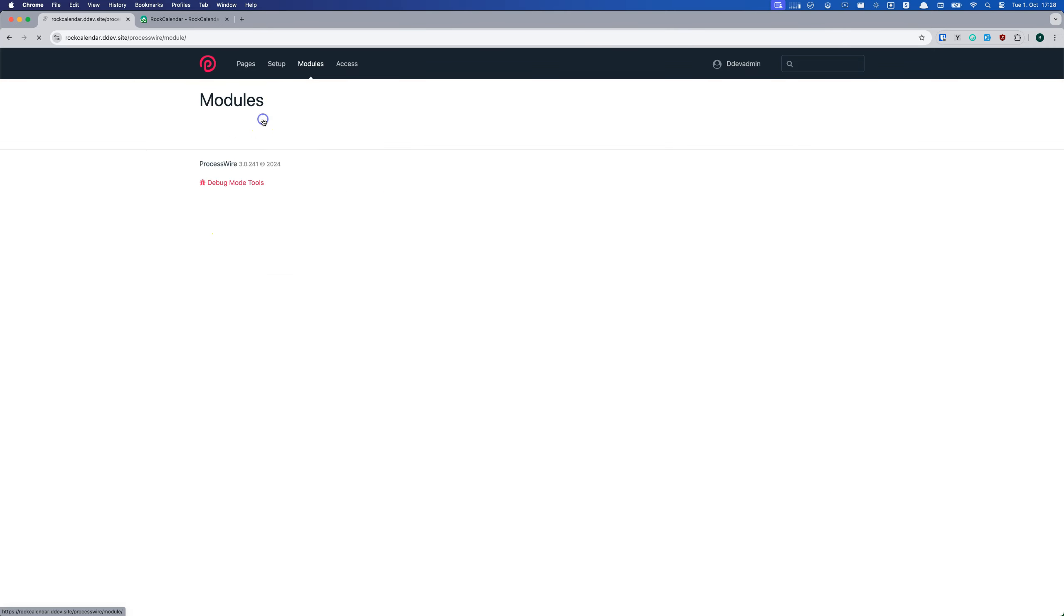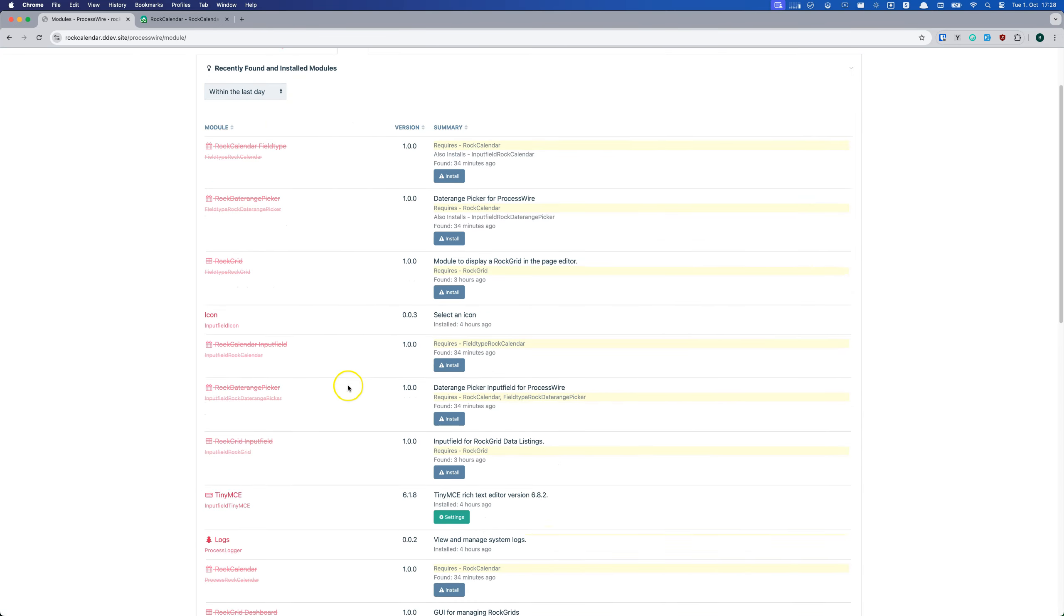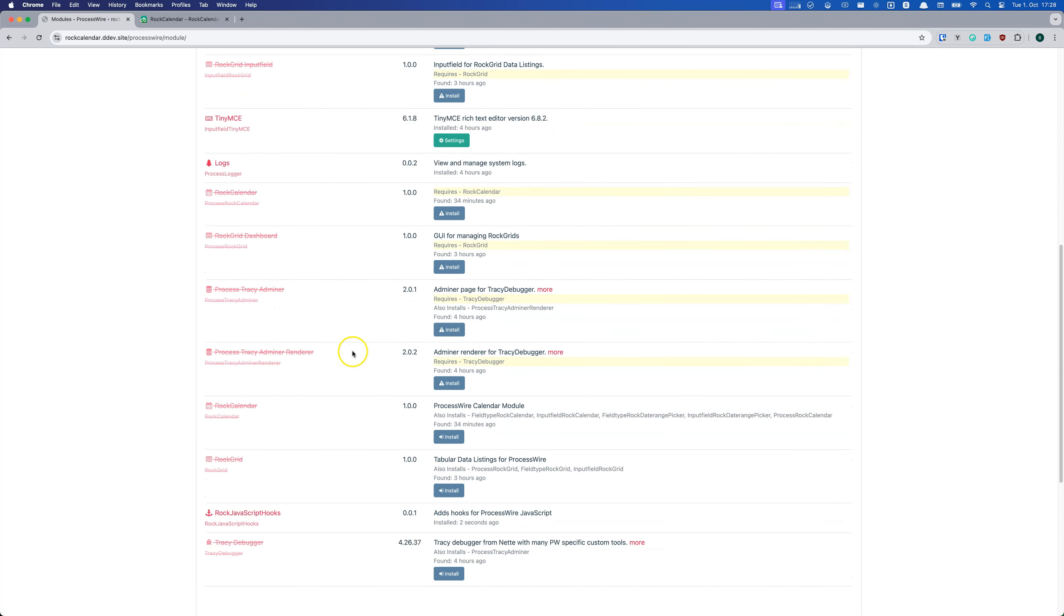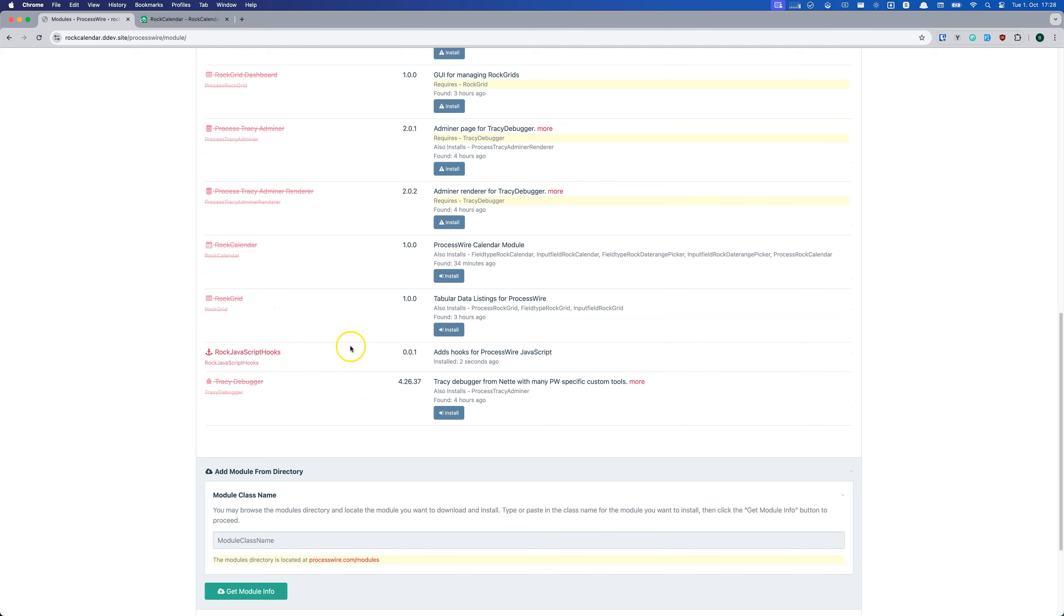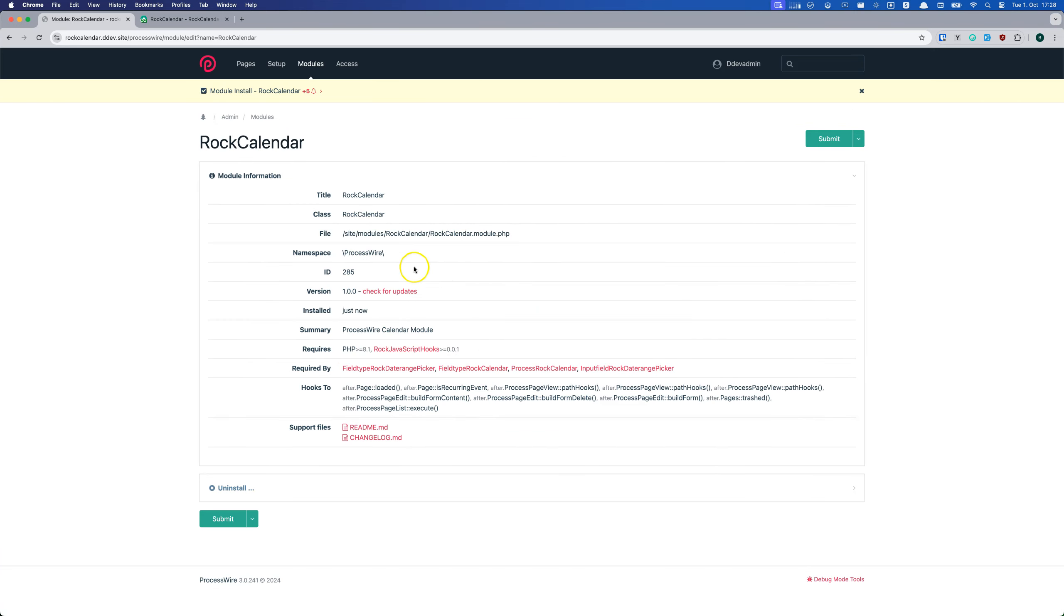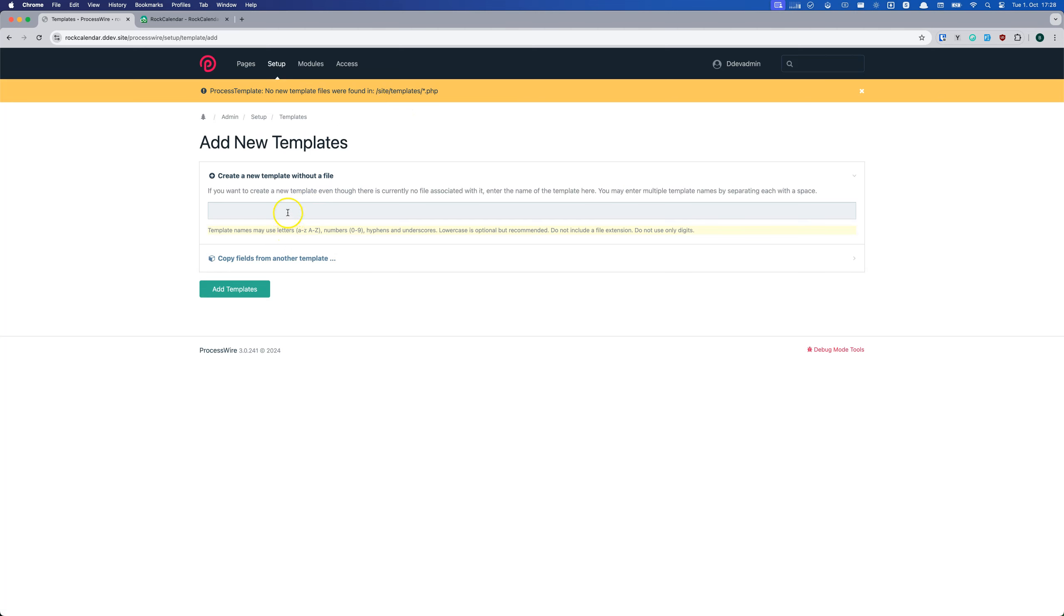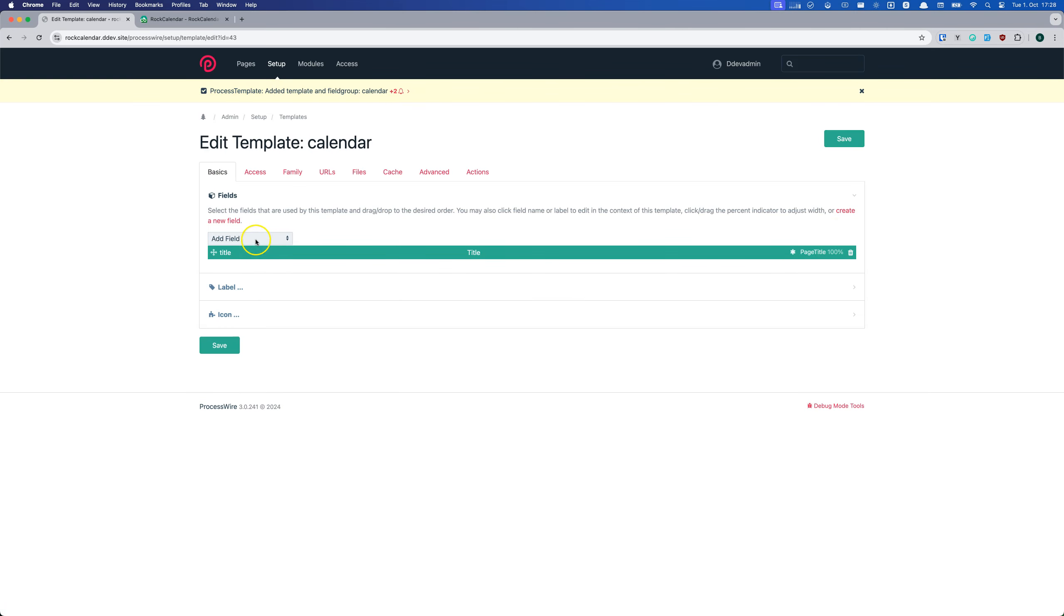Then go back to the modules page and install Rock Calendar. That's it. Now you are ready to use Rock Calendar. But before we can do anything useful, we need to add two fields, either to existing templates or create new templates.